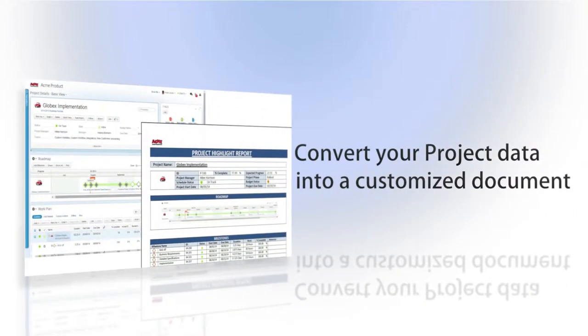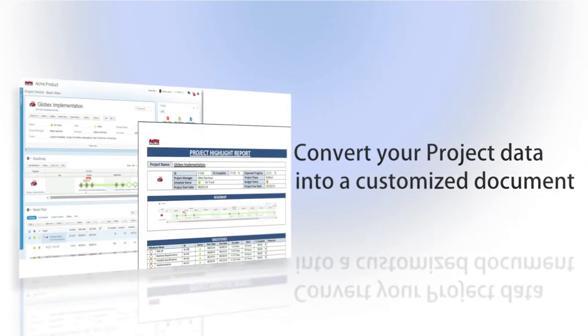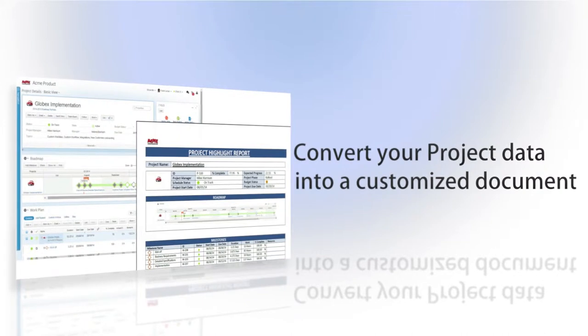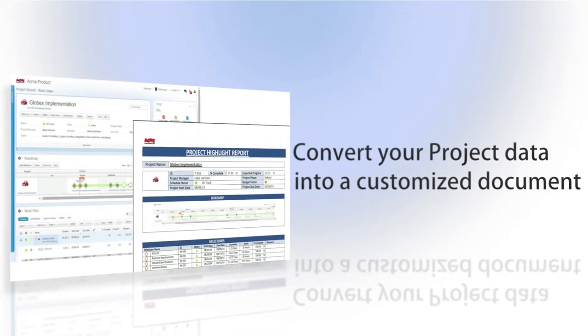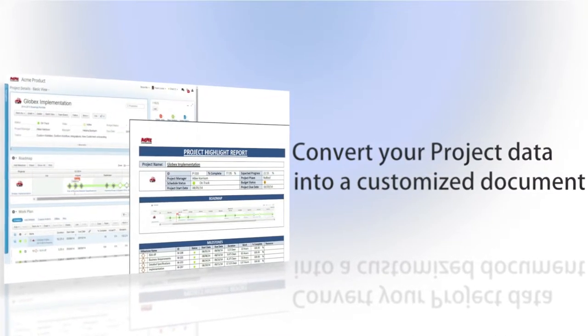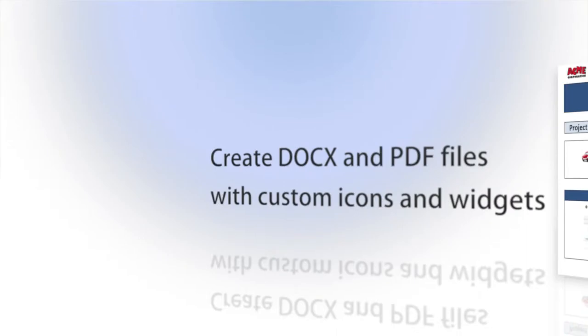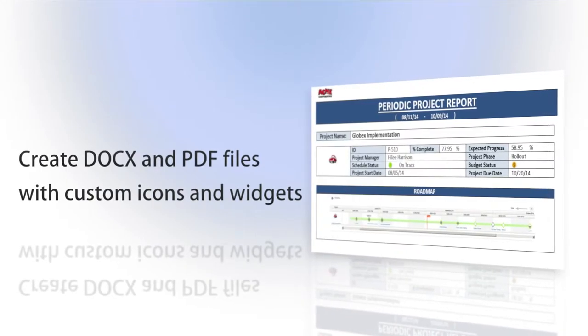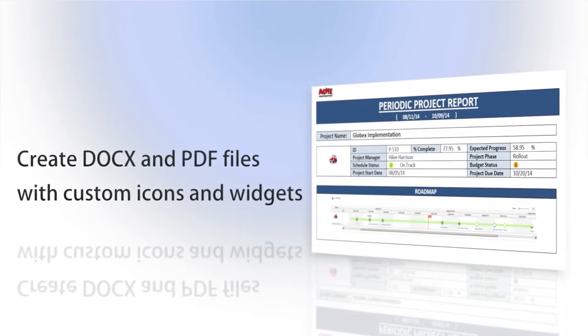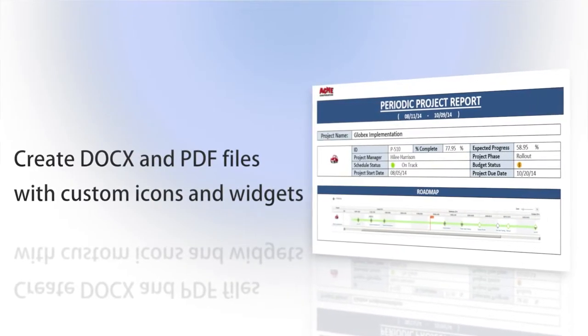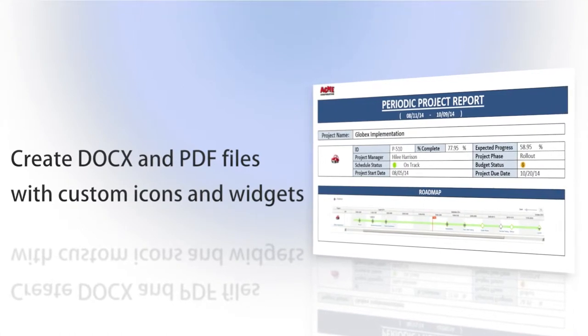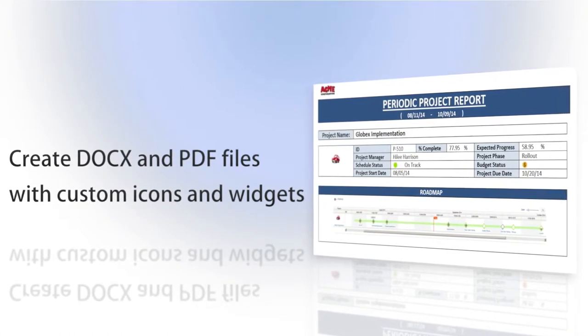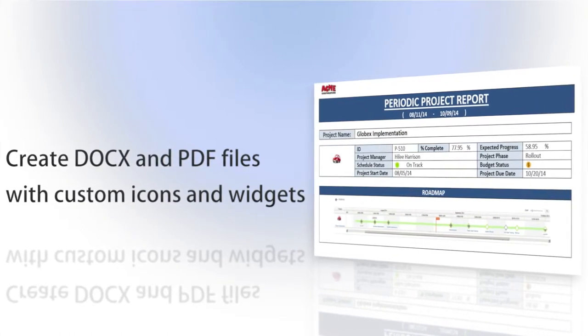Clarison's Periodic Project Report allows you to dynamically create a snapshot of your project's data based on a customizable template. The Periodic Project Report can create Word or PDF files and allows you to fully embed custom icons and widgets from the project, the project's related items, and other relevant data.